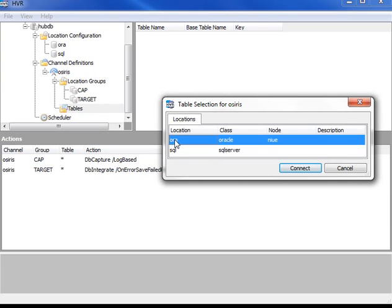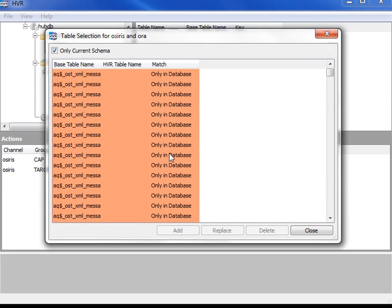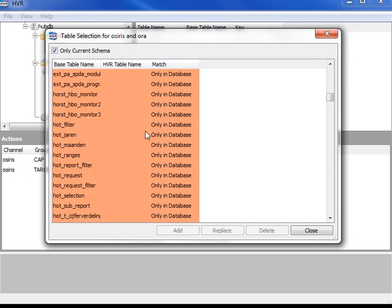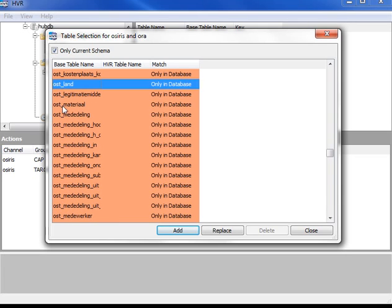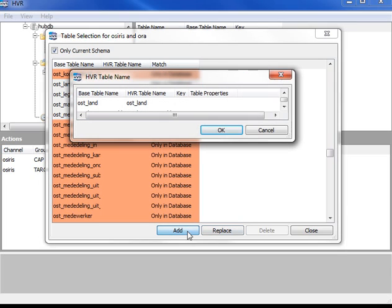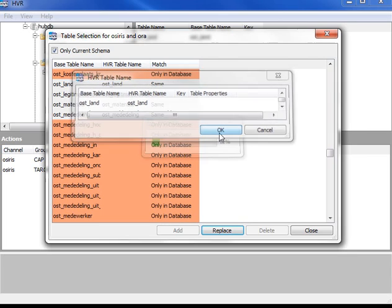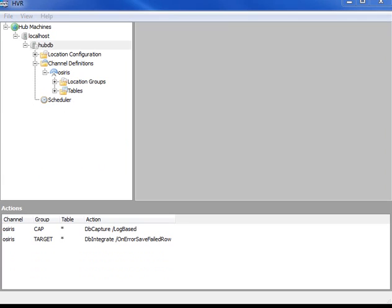Now I'm going to add tables to this channel. I'm going to click through to the Osiris database and choose tables out of it. This is a big database, but just as a demo I'm going to choose just four tables and add them in. Now I've created the channel and I've set up replication.